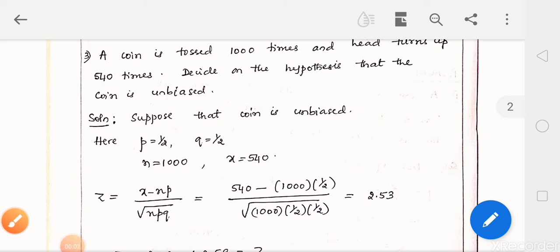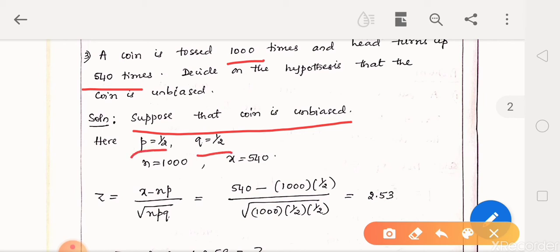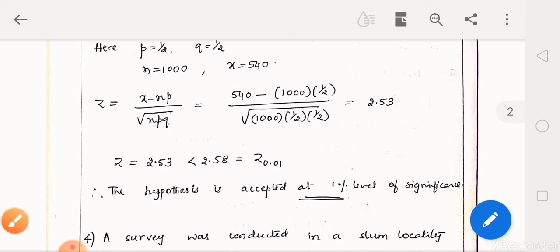Third problem: A coin is tossed 1,000 times and head turns up 540 times. Decide on the hypothesis that the coin is unbiased. Consider the hypothesis that the coin is unbiased. Given n equals 1,000 and turning up of head is the success, so observed number of success x is 540. For the tossing of a coin, p equals half and q equals half. Using z equal to x minus np divided by square root of npq and substituting all values, we get z as 2.53.